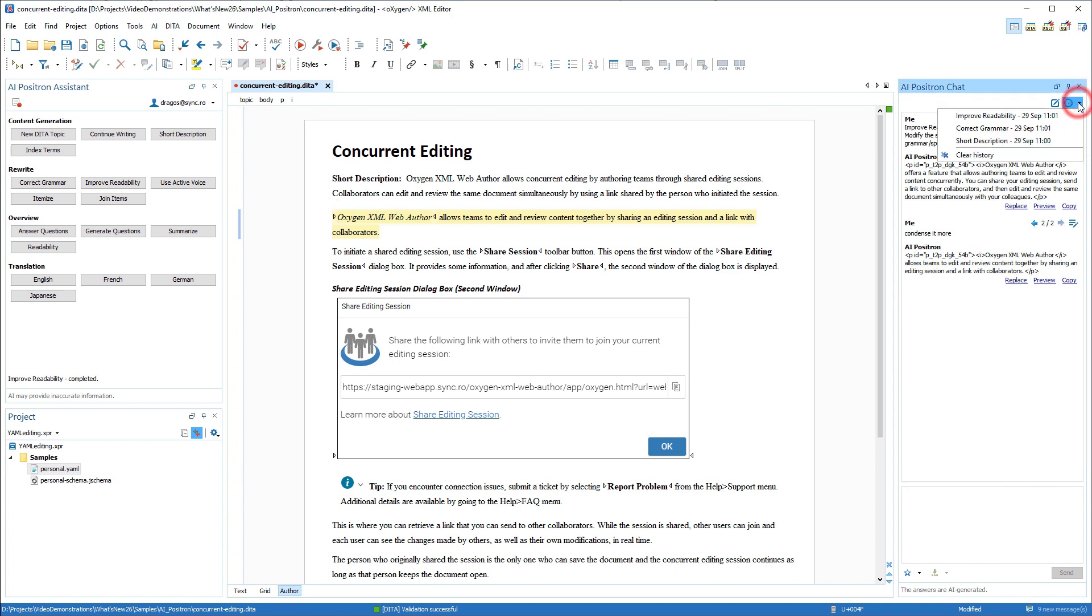A history dropdown in the top right corner offers a way to quickly select recently used actions.